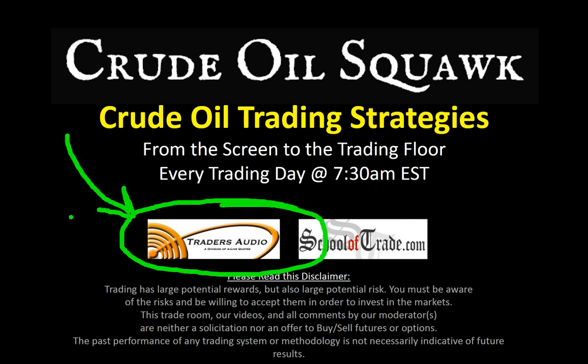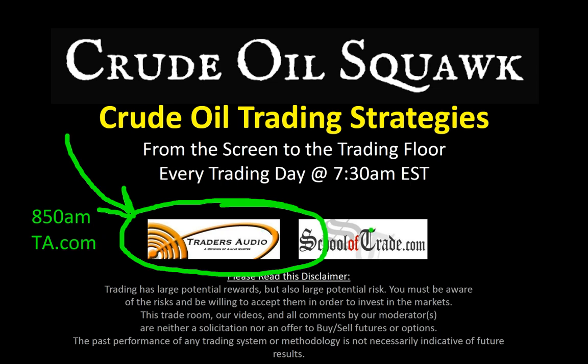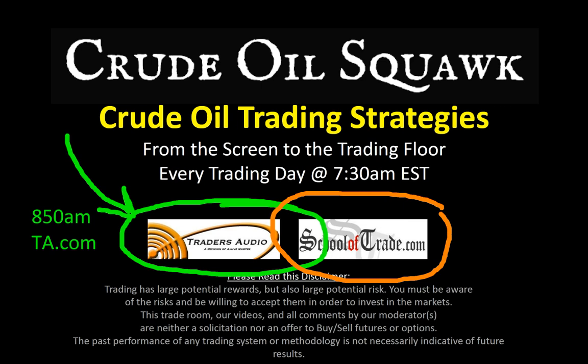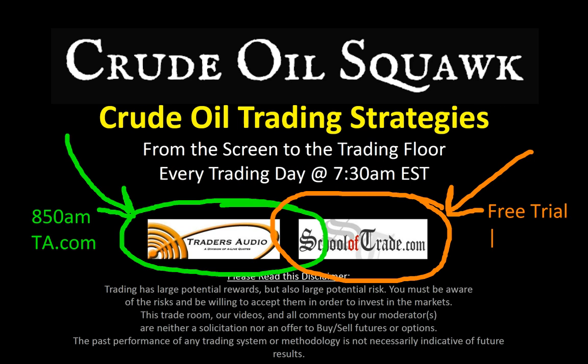Don't forget to check out Marty and his partner Jeffrey at 8:50 a.m. Eastern Time every morning at TradersAudio.com. And of course, I run a live trade room every morning at 8 a.m. Eastern Time. Come check out our free trial on the website. We'll be trading crude, gold, euro, and of course the mighty Mini Russell.